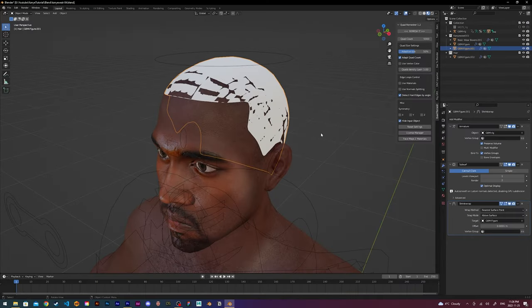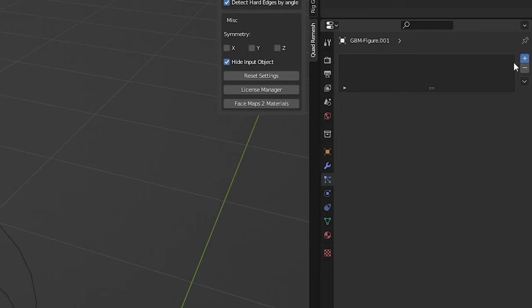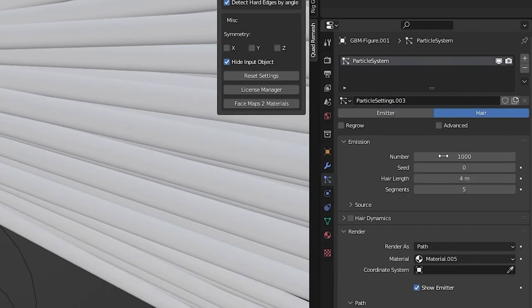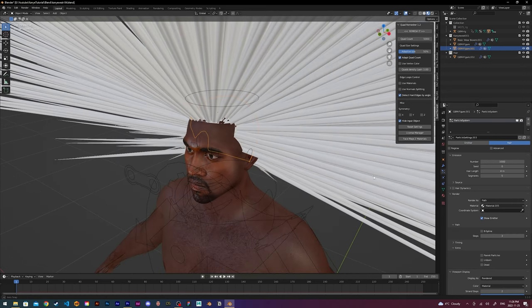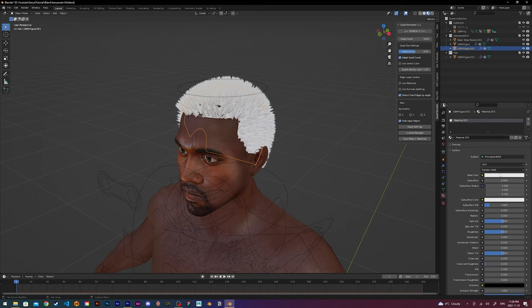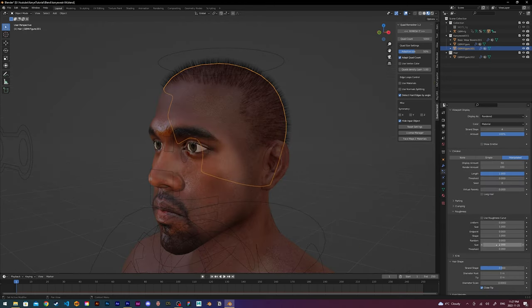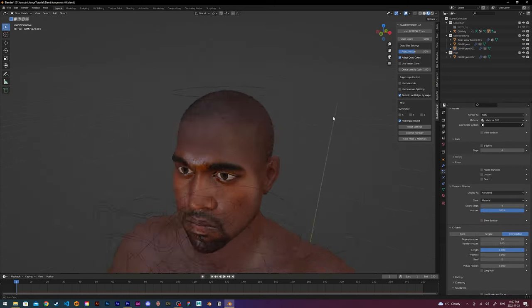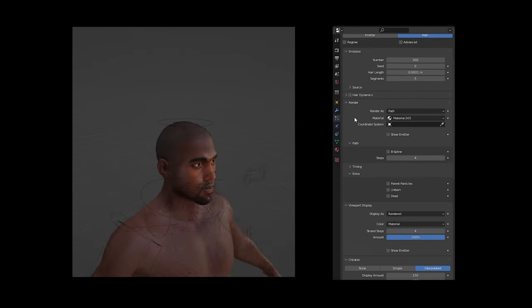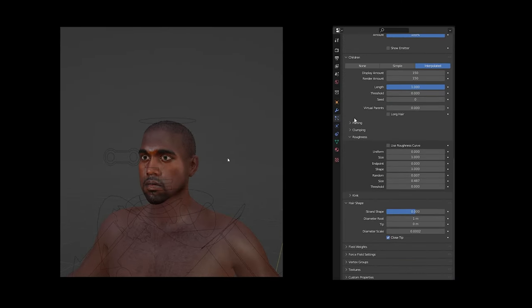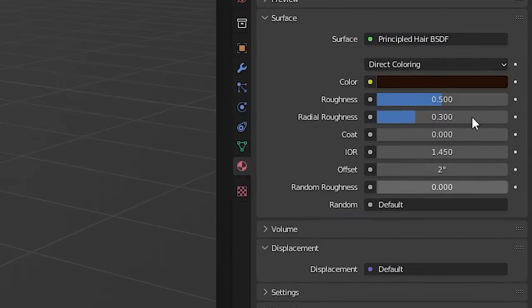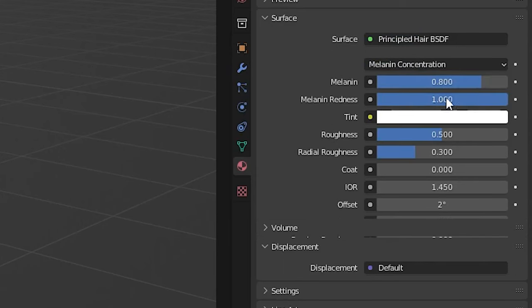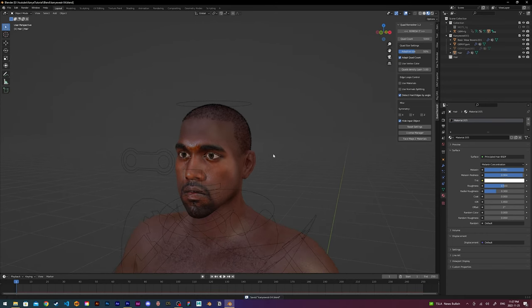Now I can start adding the hair. So in the particle tab, I add in a new particle system and select hair. Now the rest of the process depends on how I want the hair to look. This part involves a lot of experimenting. I always use a reference image to get the correct style, density, and length of the hair. Here were the final values I used for Kanye's hair. In the materials tab, I also change the color to principal hair BSDF because it makes the hair look a lot more realistic.